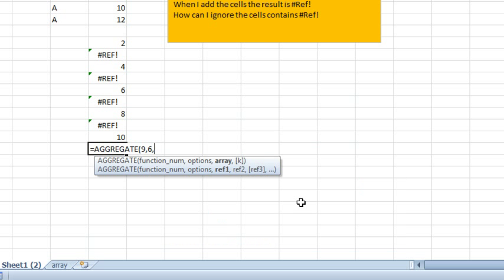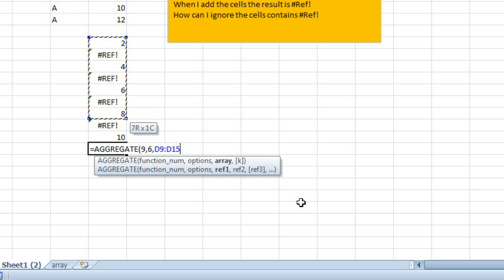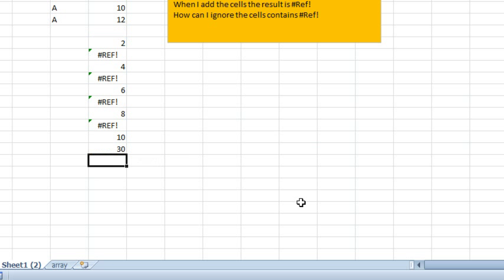I'm just going to use 6 right now, and then the range is this range here, and we will get an answer.